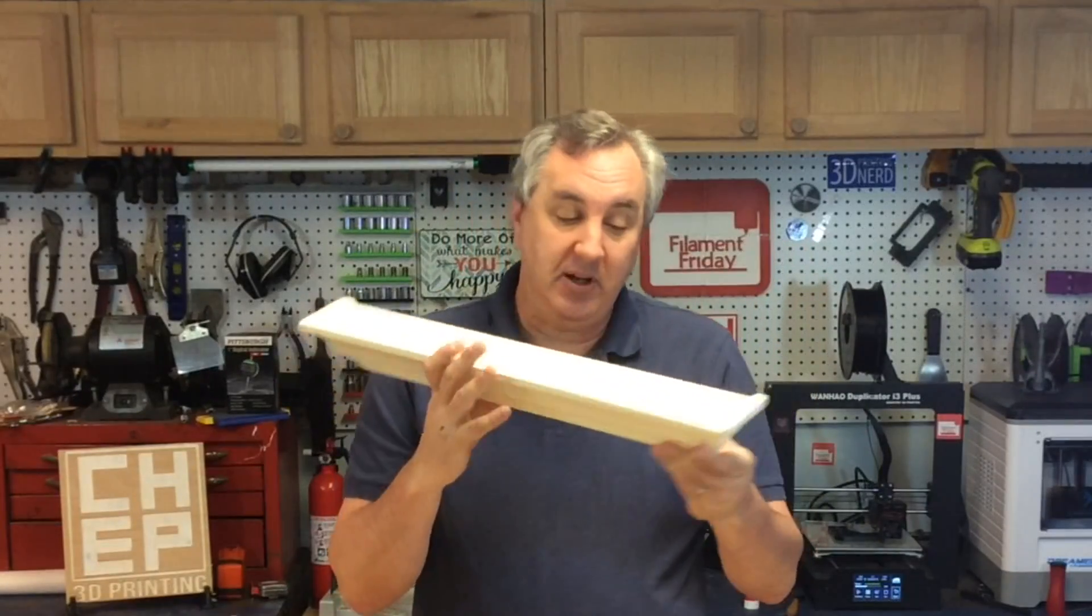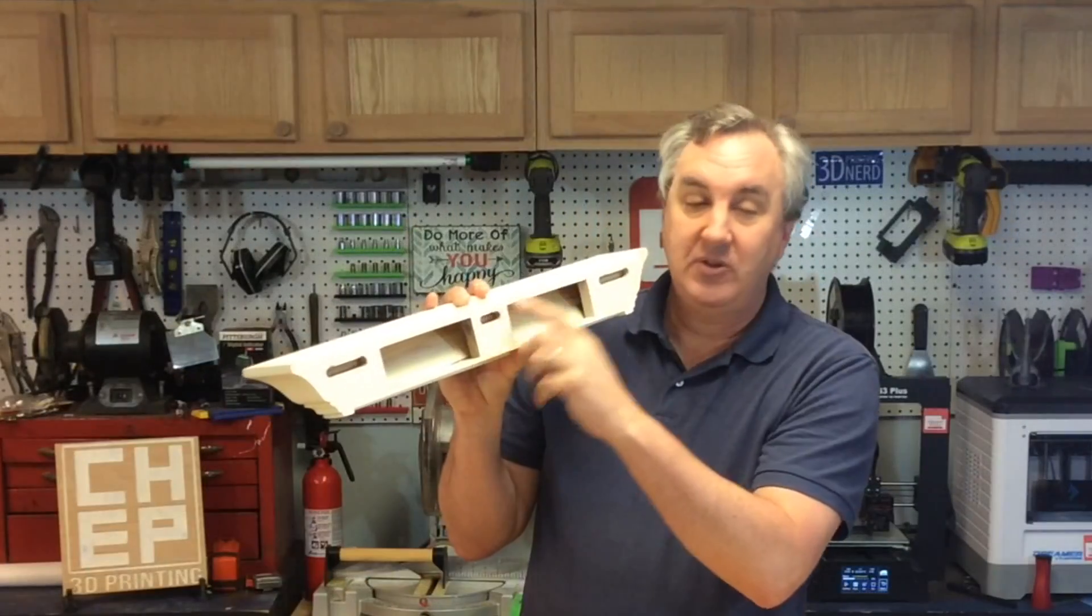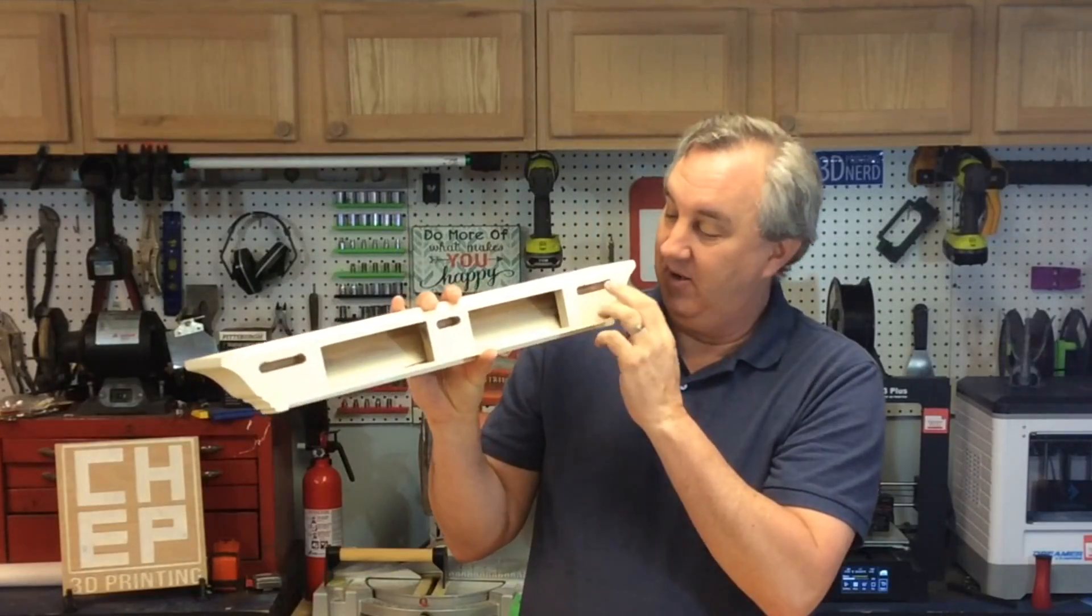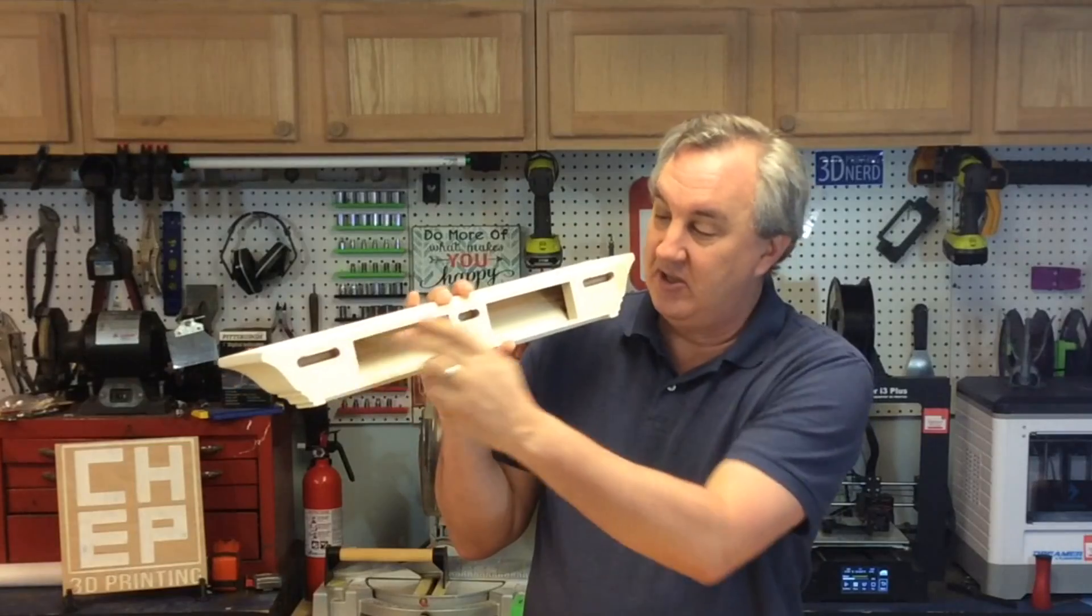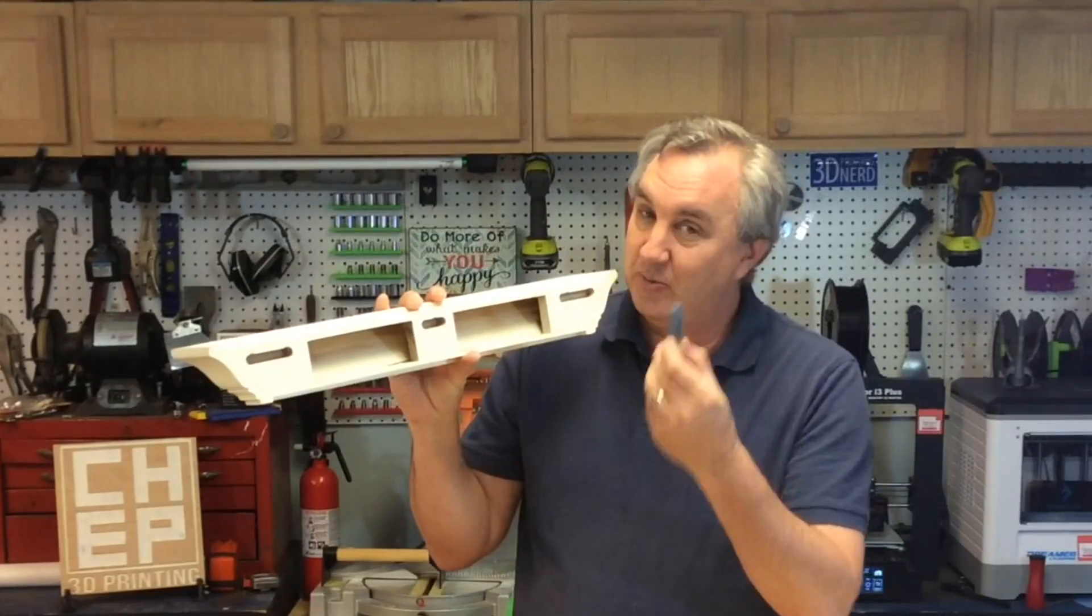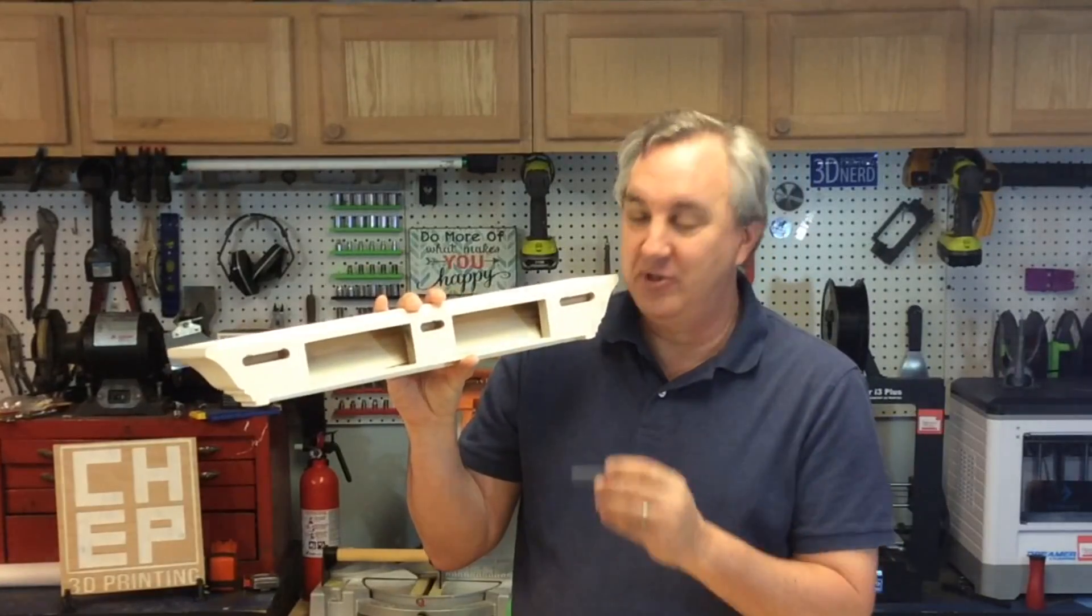The only problem is the mounts are missing. There's nothing here to really mount to, just these slots. That's where a 3D printer comes in.